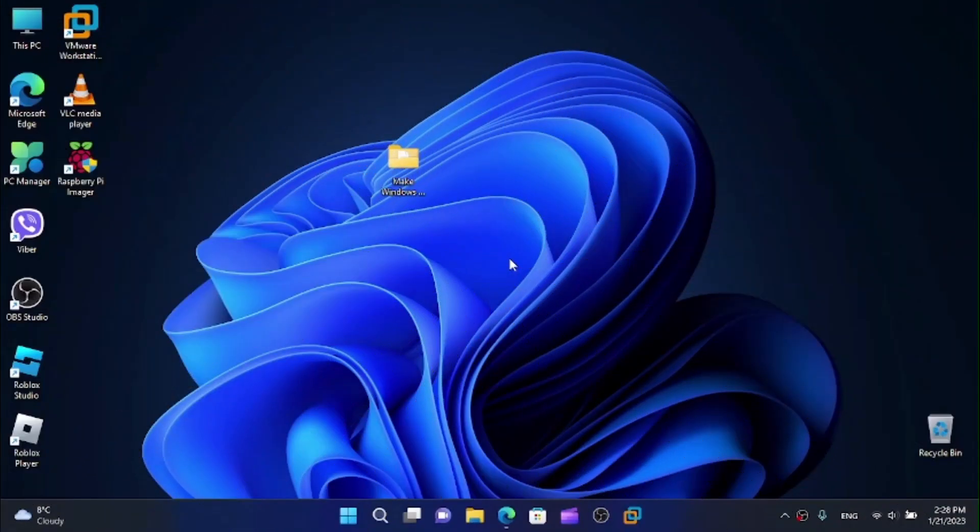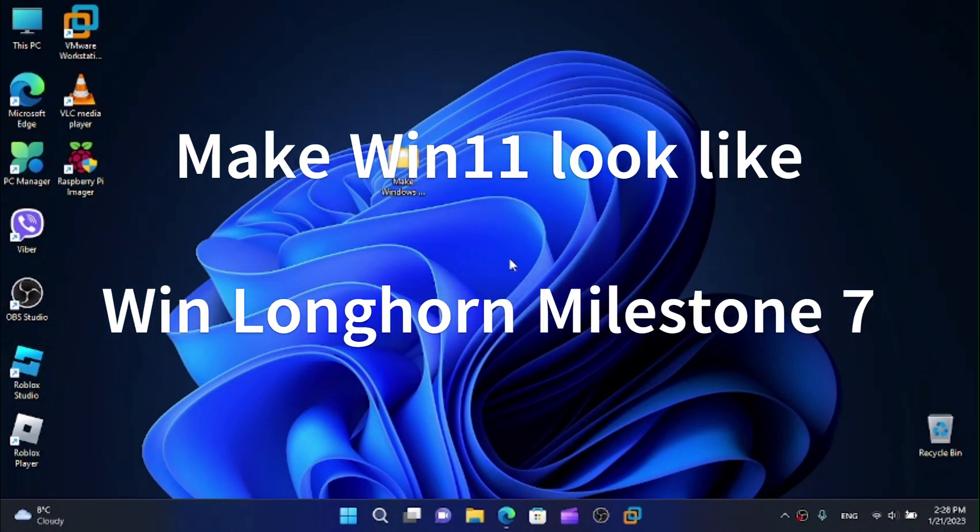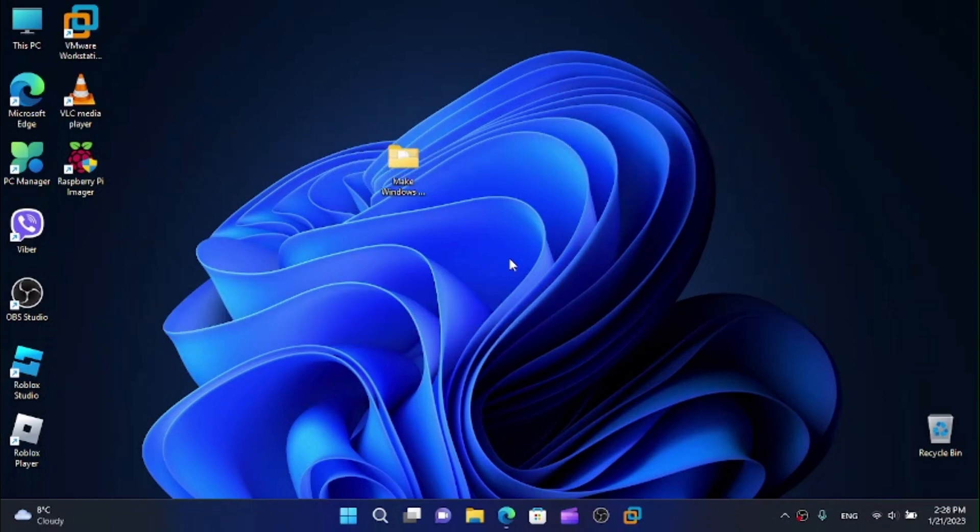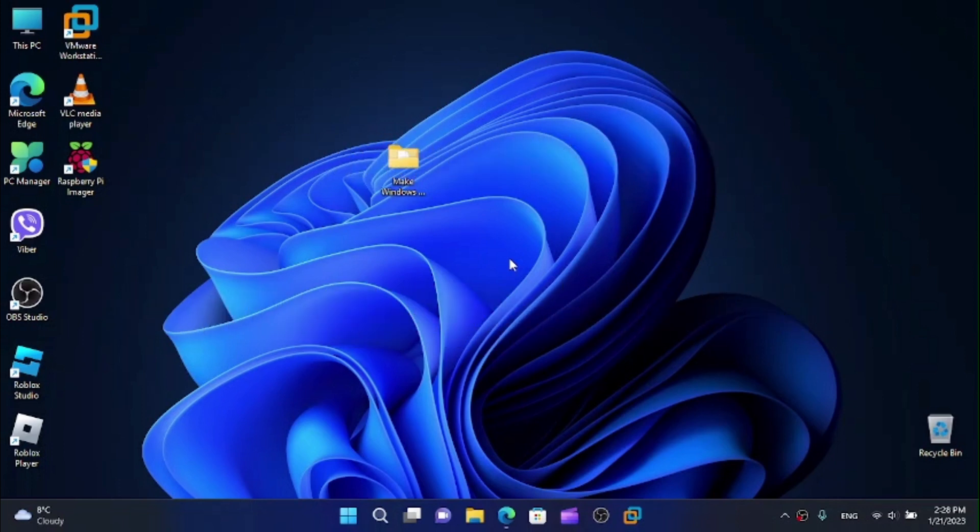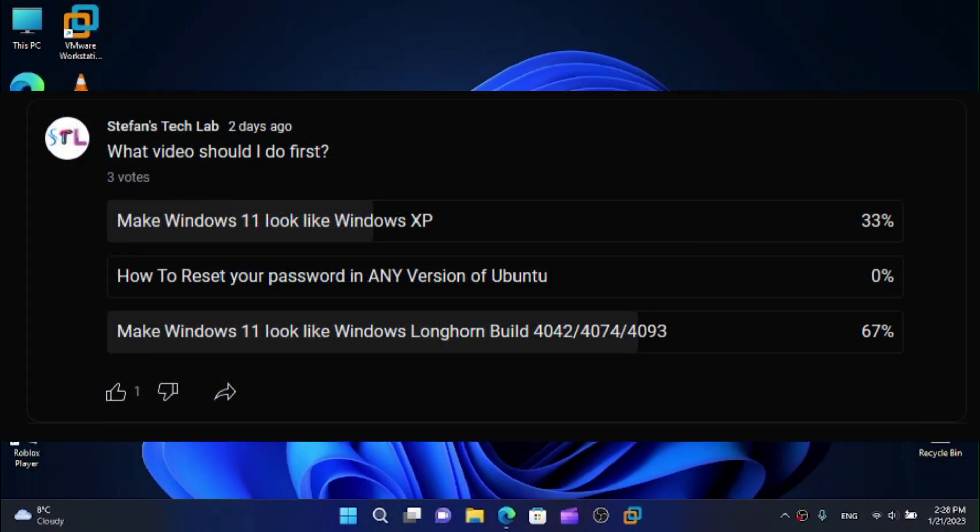Hi friends! Today I'm here with another tutorial and in this video I'm going to show you how to make Windows 11 look and feel like Windows Longhorn, build 4042 or 4074 or 4093. Depending on the poll I did, I'm going to show you this video idea 1 and this video is going to be first out of those 3.